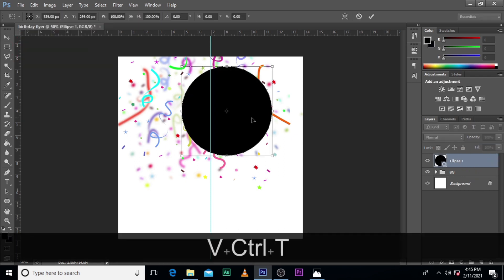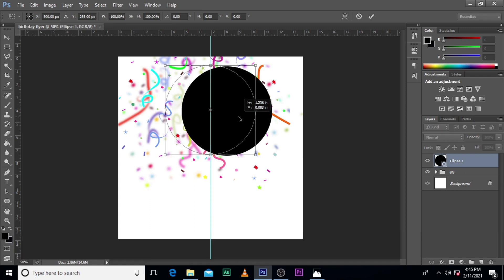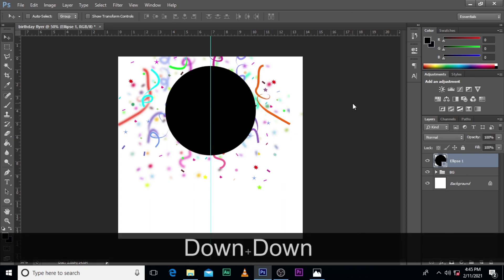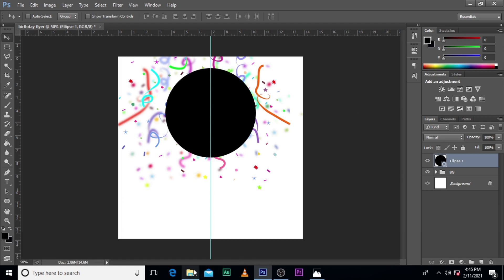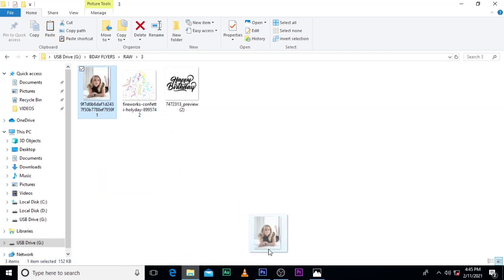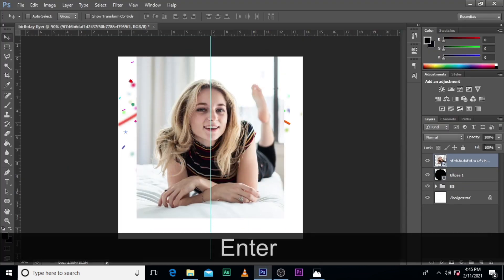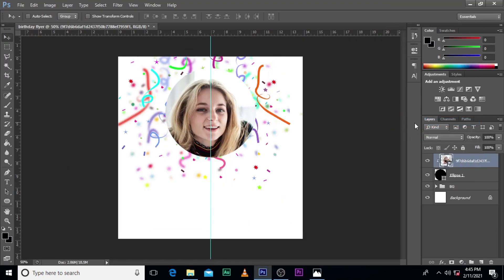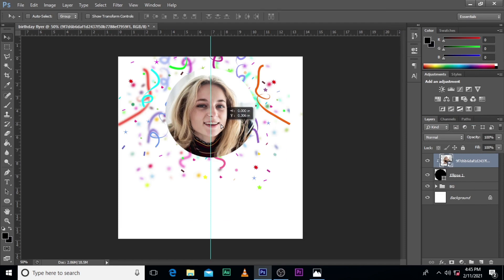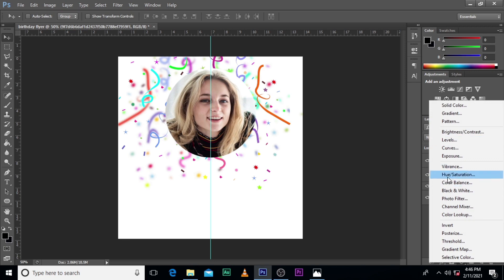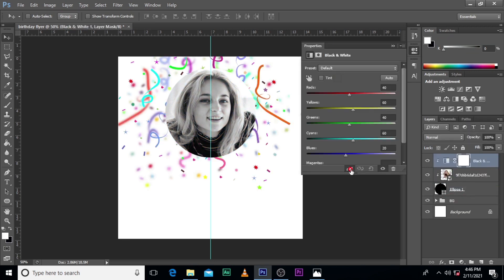Press Ctrl+T and make sure it's in the middle. Go for our image — I'm going to use this lady. Right-click here, then click the mask, pull it up, go for black and white, and clip it.